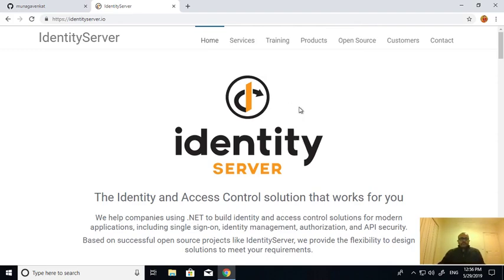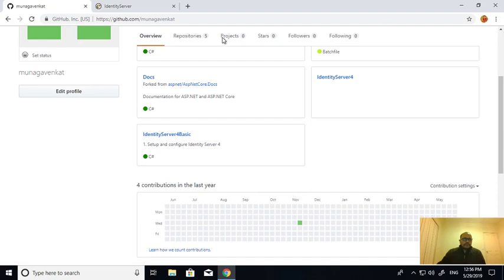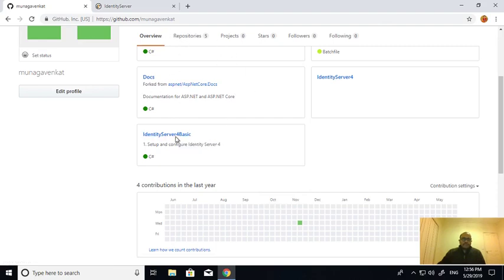In my previous video I already covered the initial setup of the identity server, and I will take that solution and extend it by enabling external providers. This is my git repository and I will share the URL in the comment section.